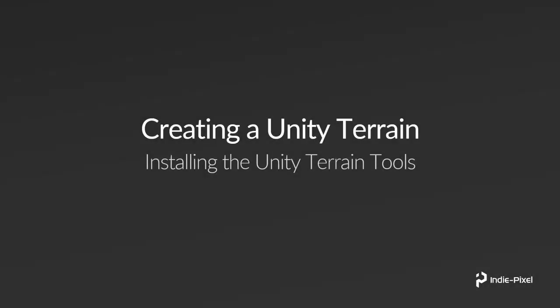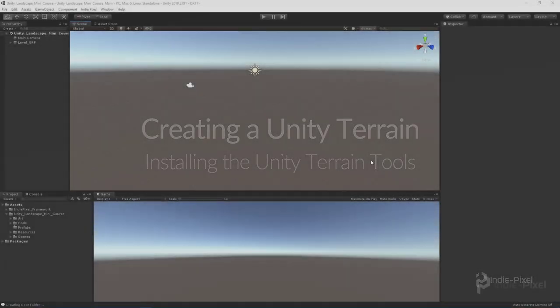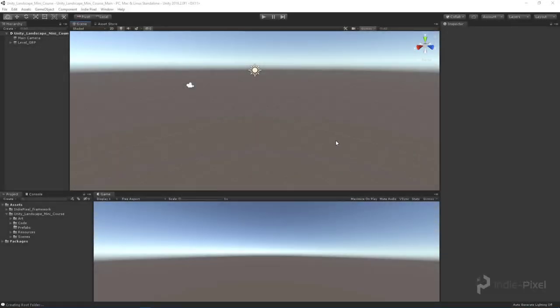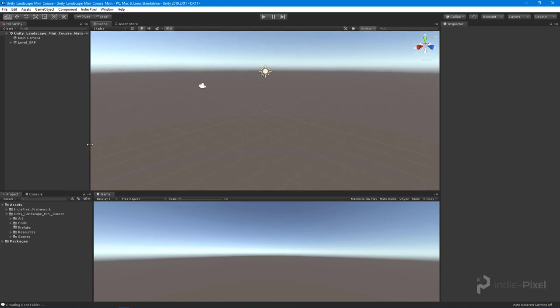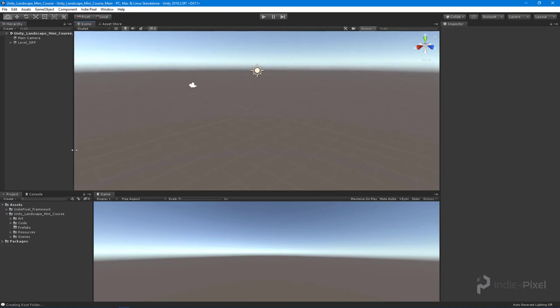Okay, so in this lecture we're going to take a quick second and install the new and latest version of the Unity terrain tools. Let's jump into Unity and get started. So let's open up the package manager. What I have here is an empty Unity project.